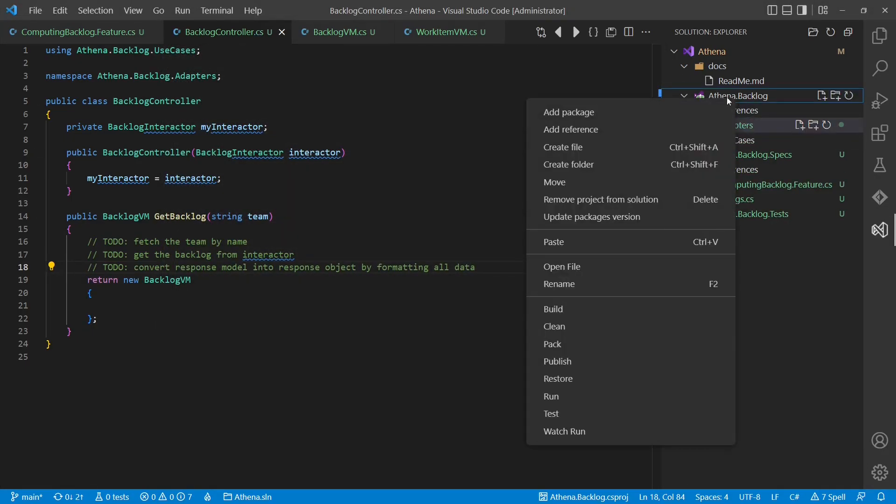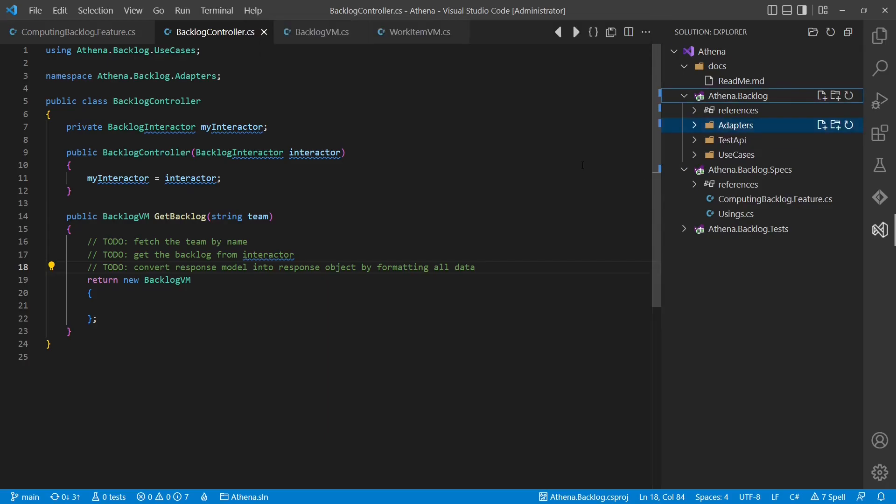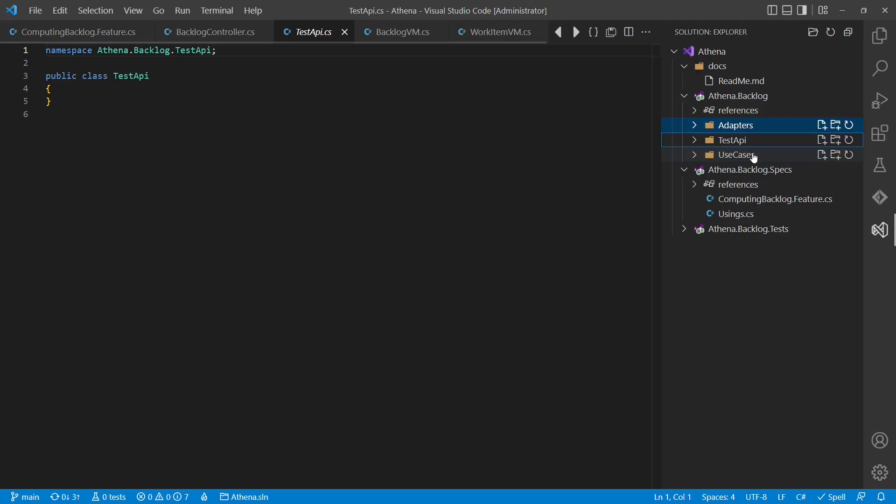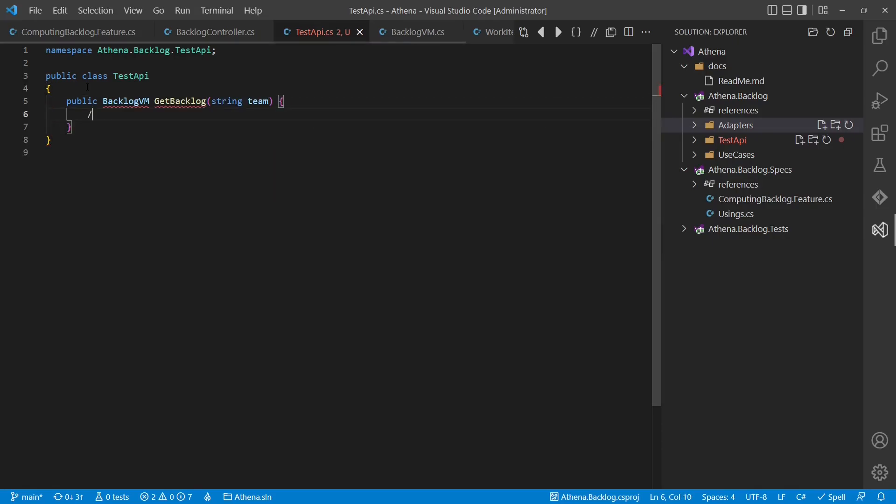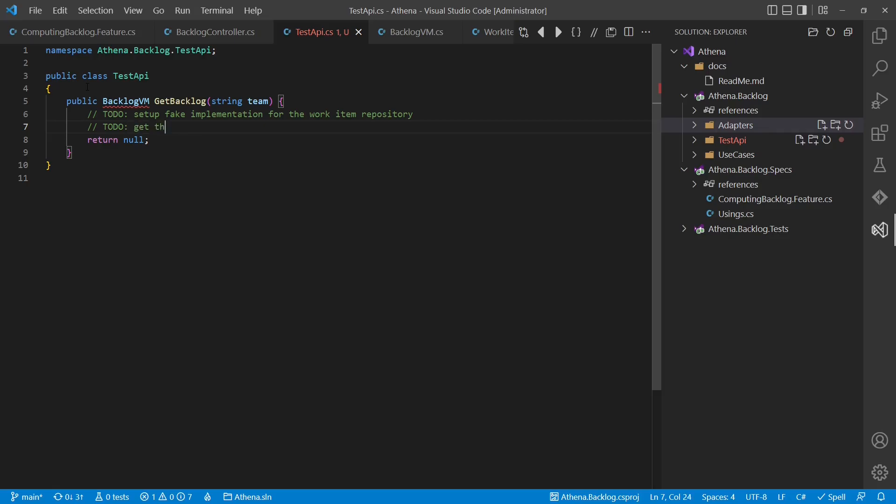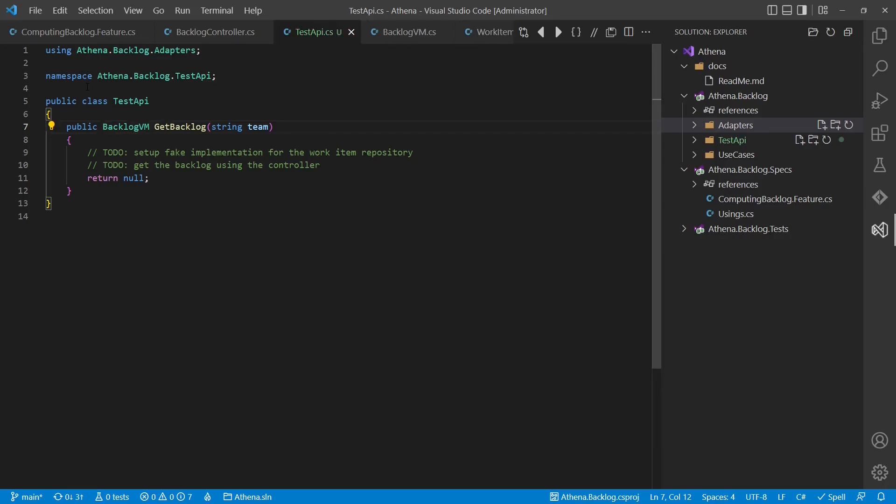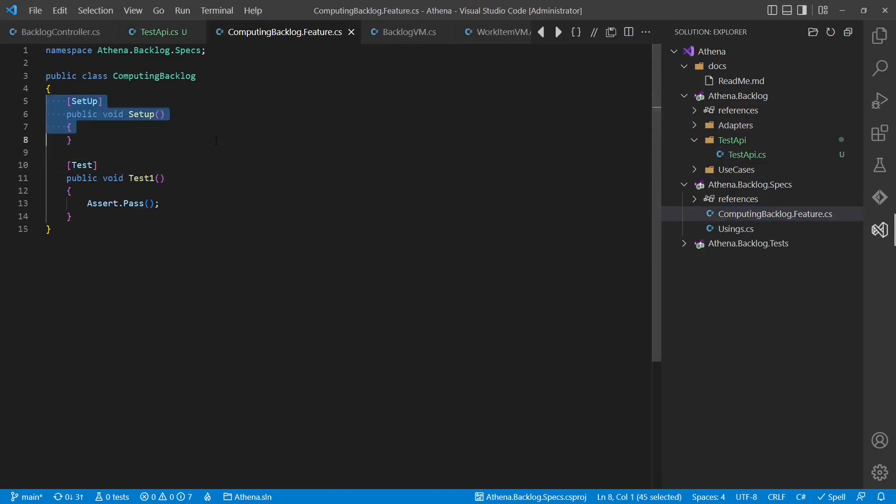Now let's create a folder called test API and a class called test API as well. This test API class hides the concrete implementation details of the controller and also takes care of setting up the fake implementations we need for the tests. The test API should not expose any internals, but as the view model is just a data transfer object designed to expose data to the outer world, I am fine exposing it to the tests as well.